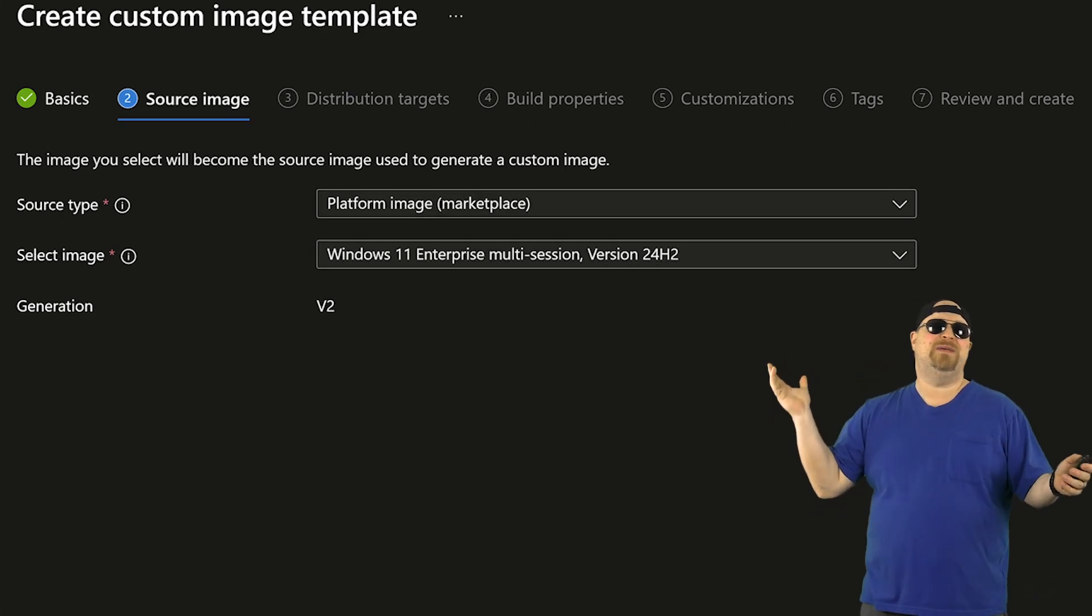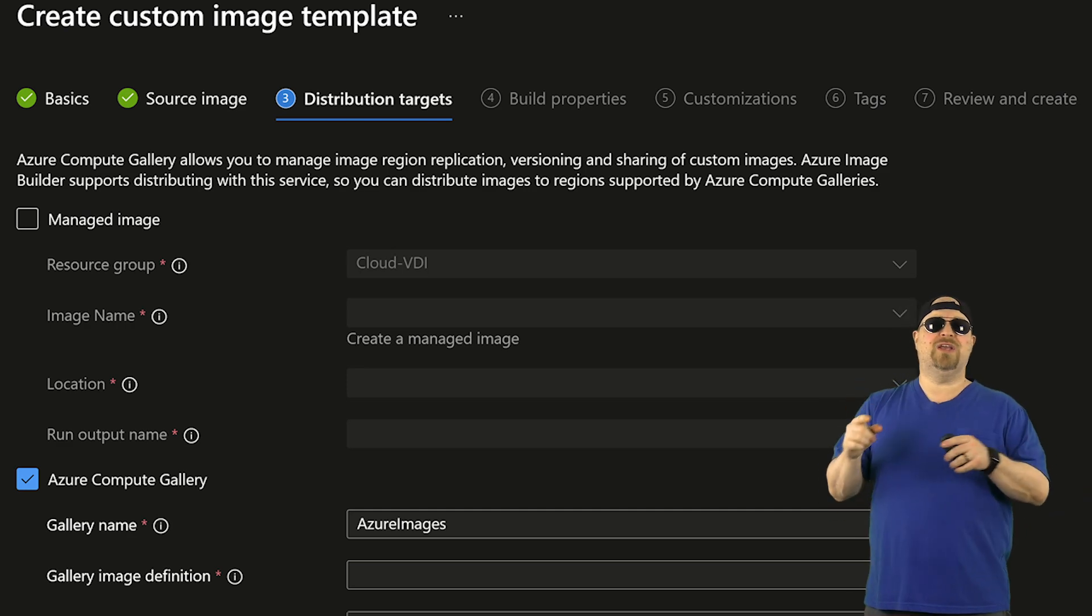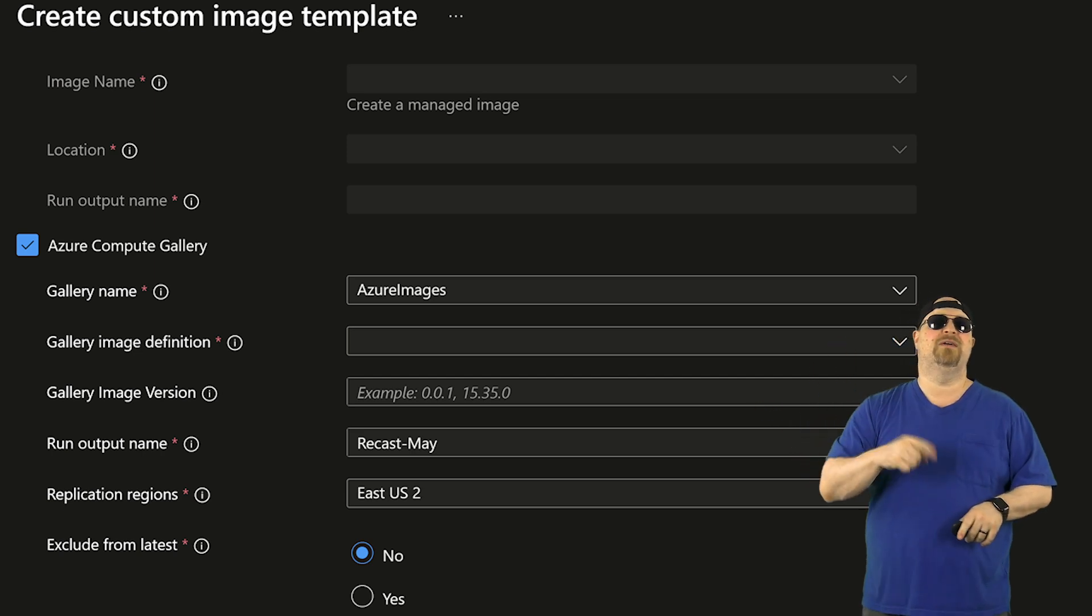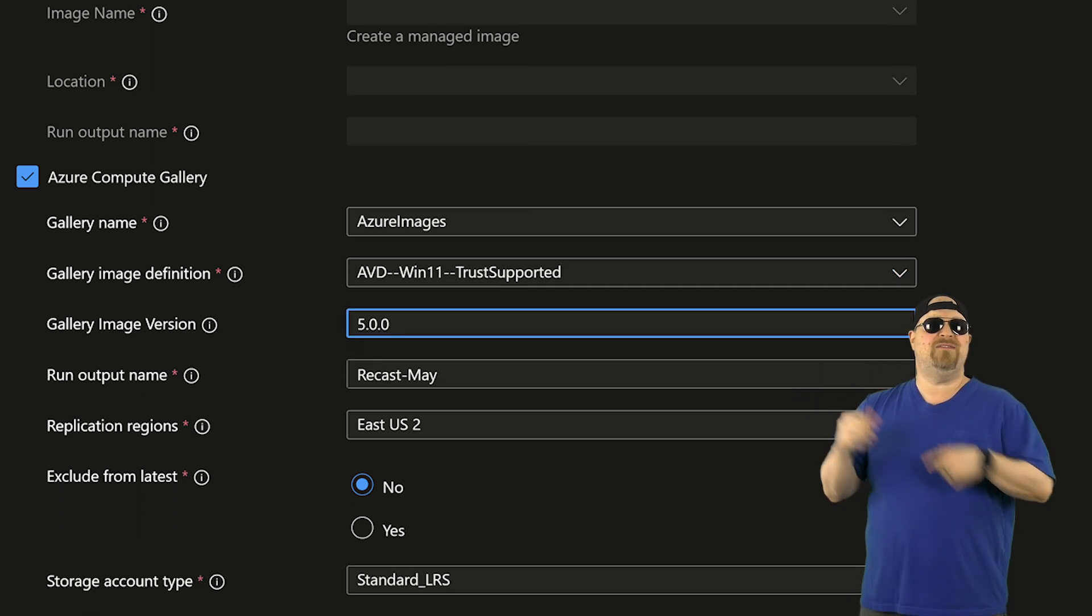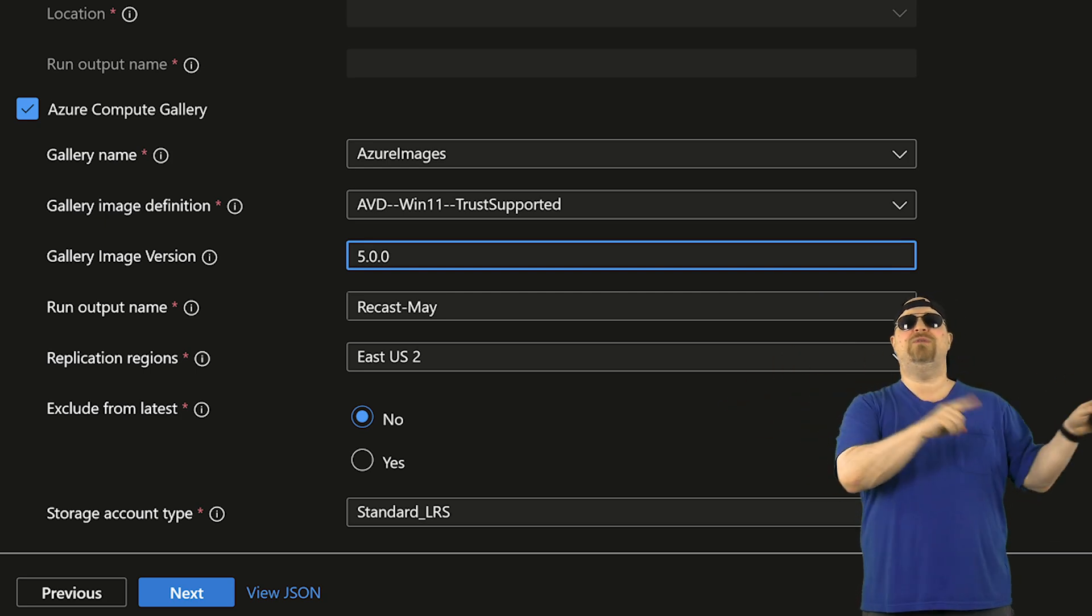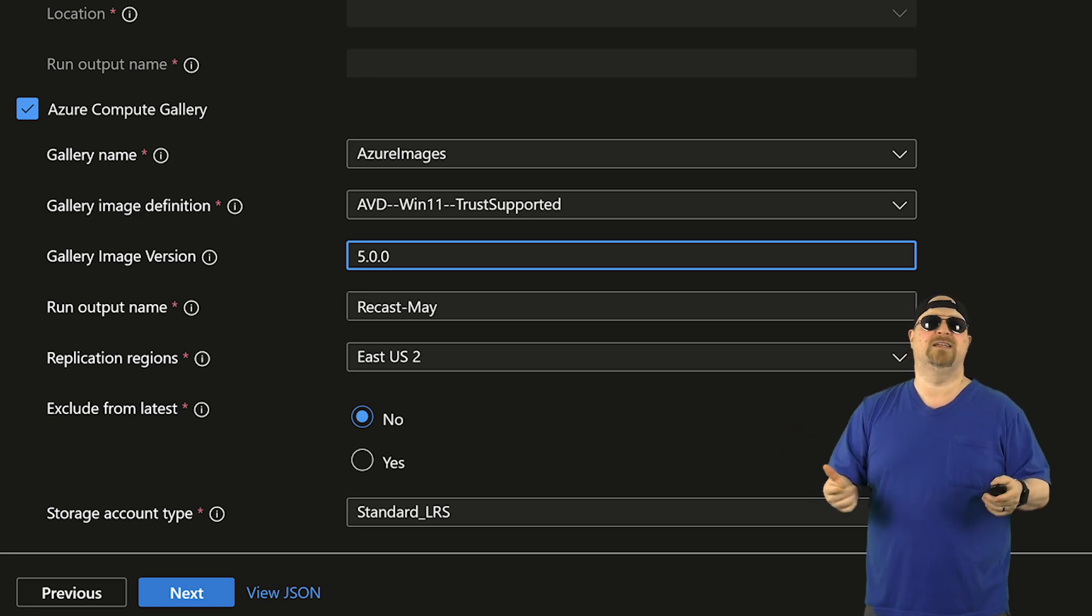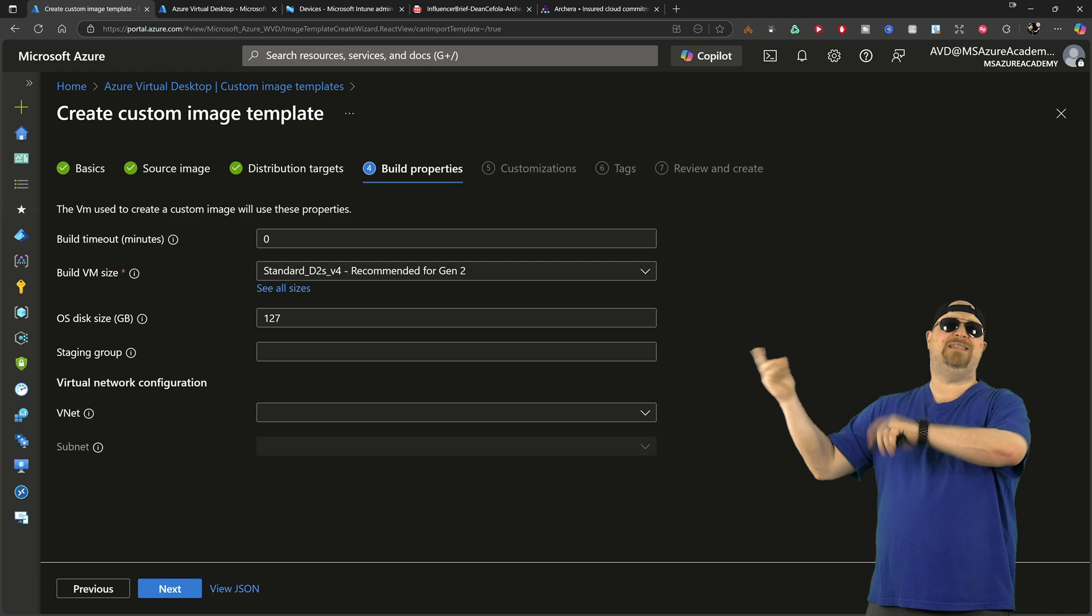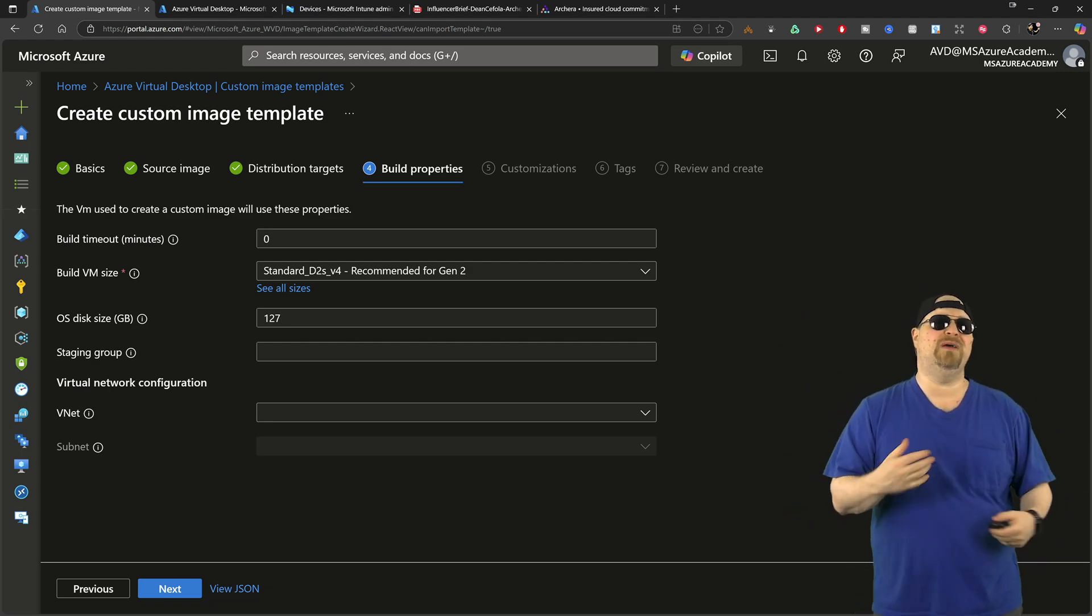And on the next page you can pick whatever image you want to start with, and it can be one of your lovely custom images. And then for the distribution targets, you want to use the Azure Compute Gallery. Just pick your image definition and create a new version. Then give it some kind of output name and pick your region. And do not exclude from latest so that we can, you know, test it and stuff, and then click Next.